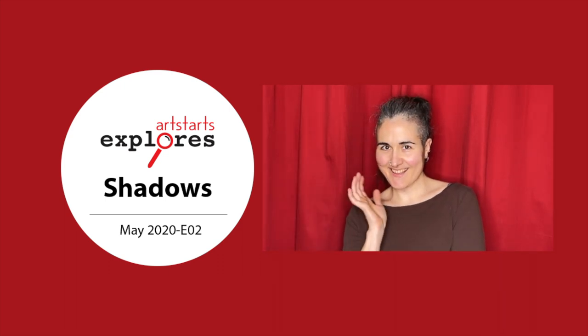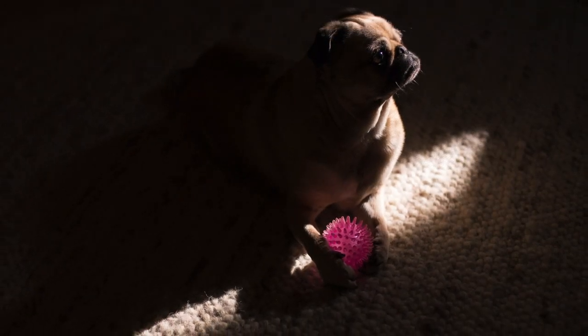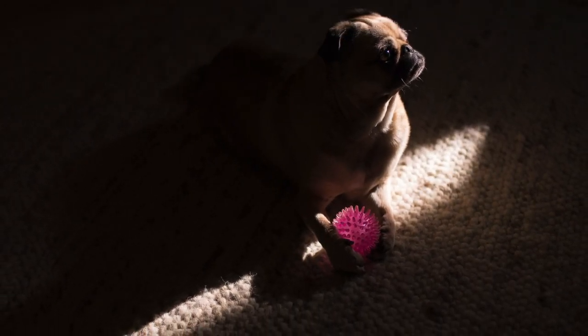Today we're going to explore the theme of shadows. And what's cool about this theme is that you don't have to make anything to start searching for, playing with, or wondering about shadows. Chances are you're making a shadow right now.